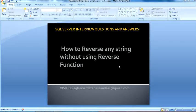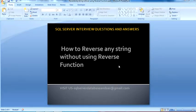Hello guys, welcome back. My name is Sushil Singh and this is a continuation of SQL Server interview questions and answers. Today I am going to tell you about how to reverse any string without using the reverse function. So let's start.